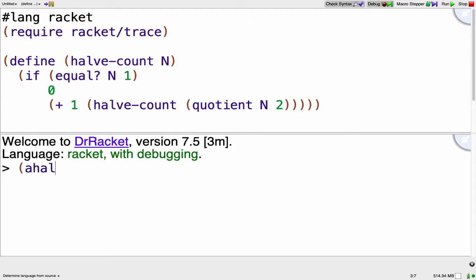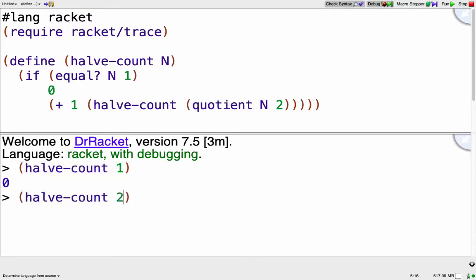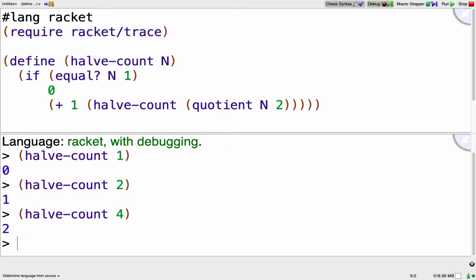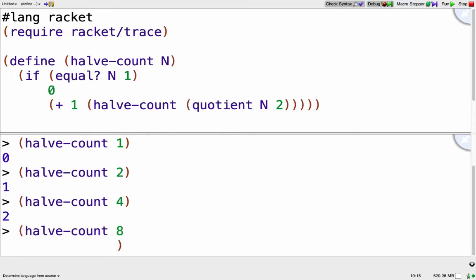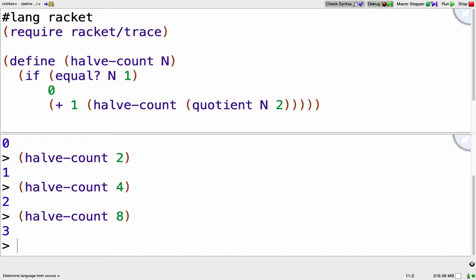So I can call halve-count with input of 1, which gives me 0. With input of 2, I get 1. Input of 4 gives me 2. Input of 8 gives me 3. And you might see that for input n, halve-count is actually just giving me the log base 2 of that value.